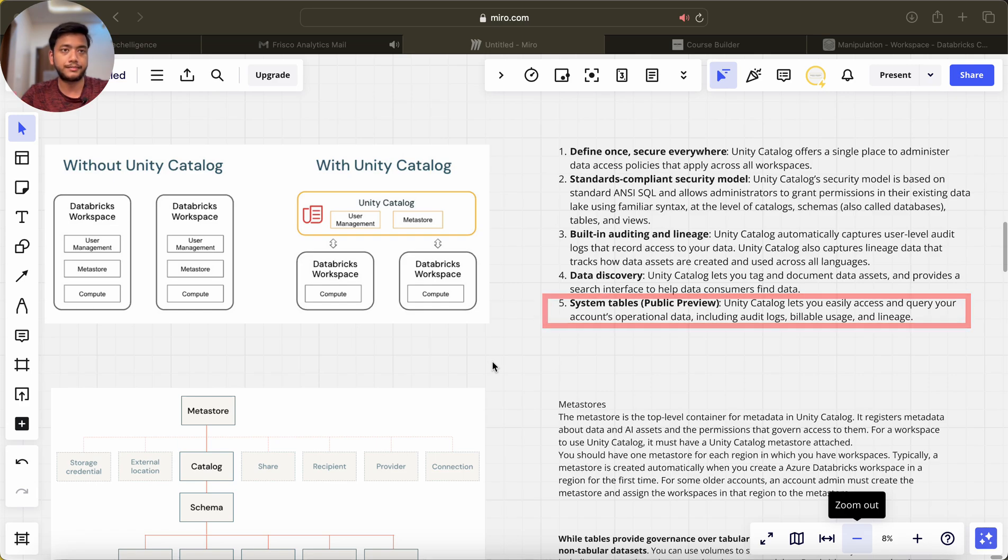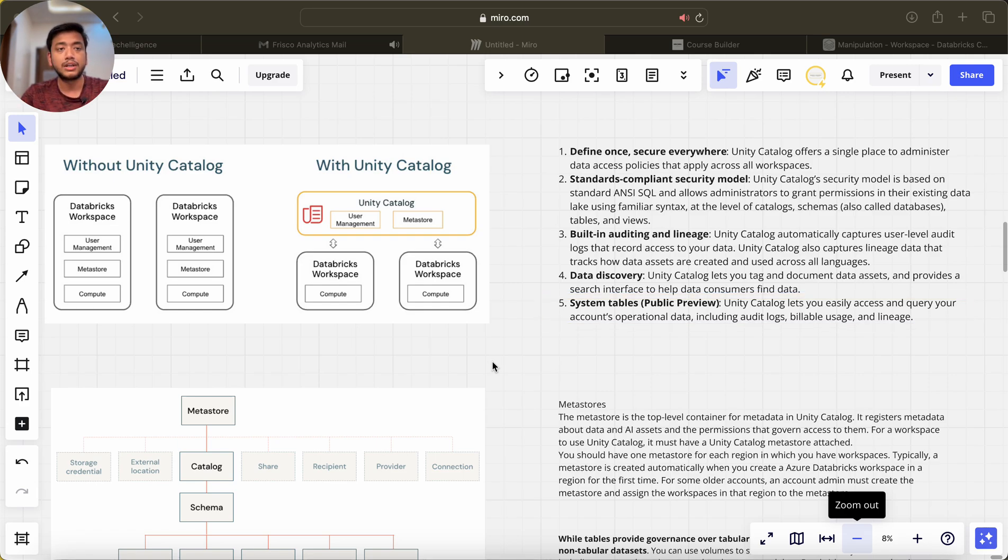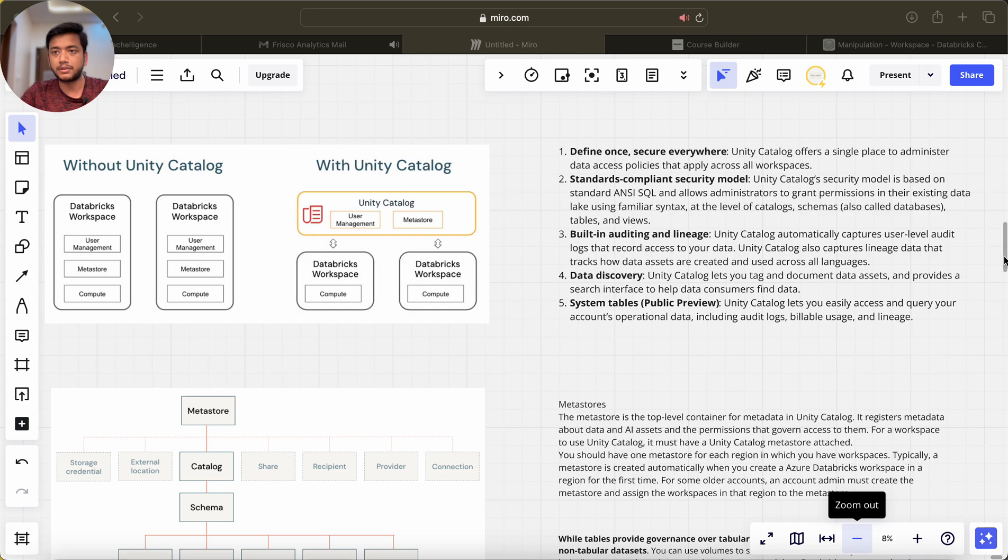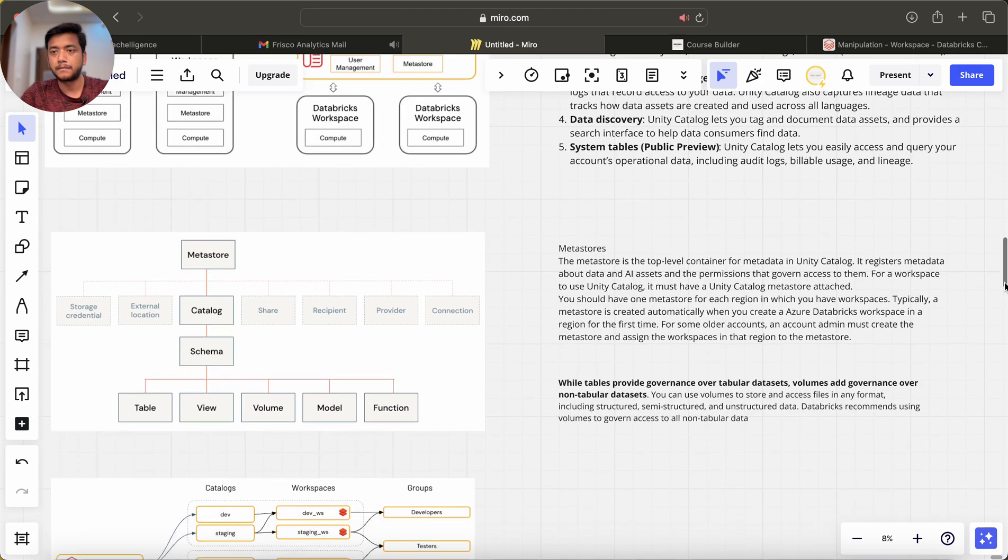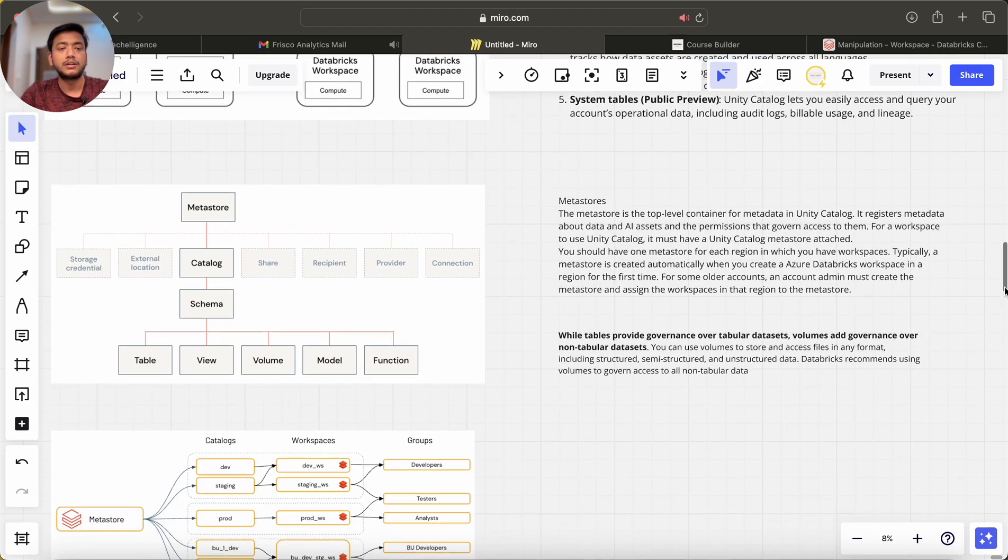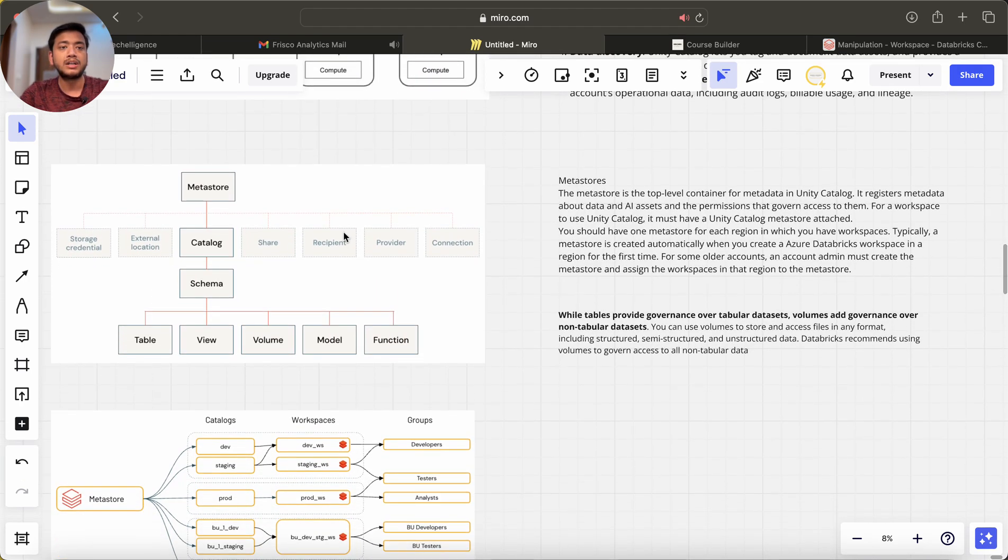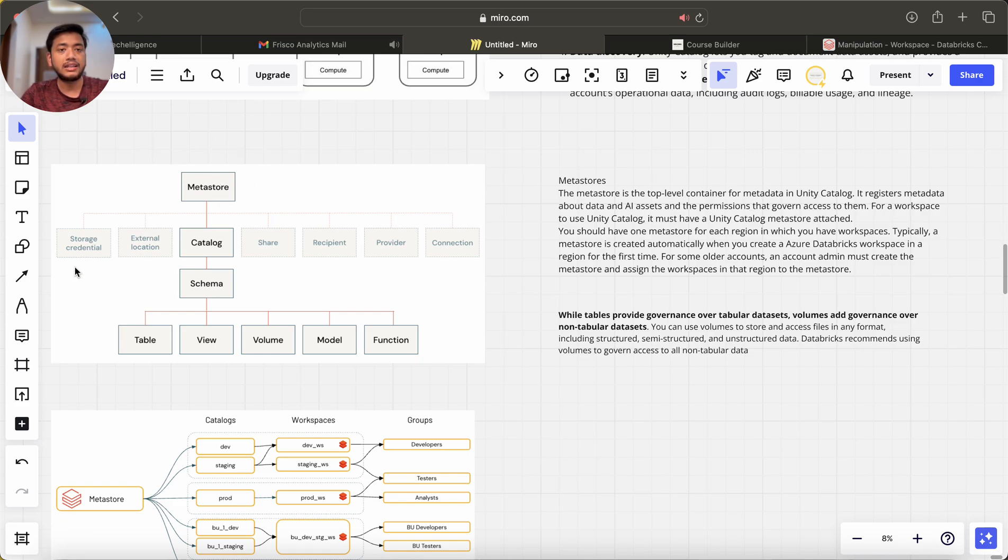Now there is a very important structure. You can see we have one metastore, and then in one metastore we have storage credentials, external location, catalog, share, recipient, provider, and connections.